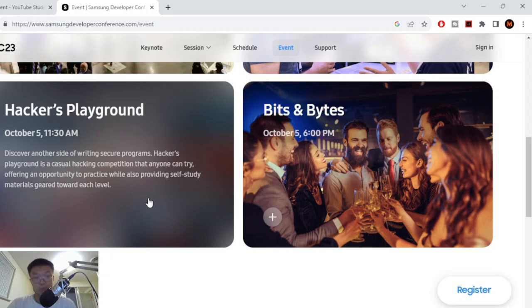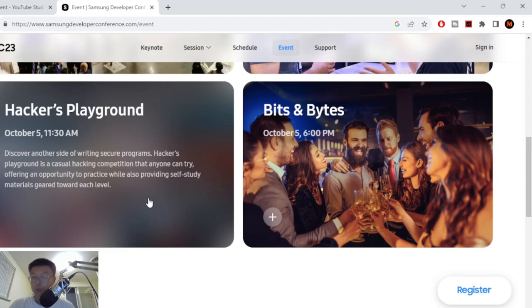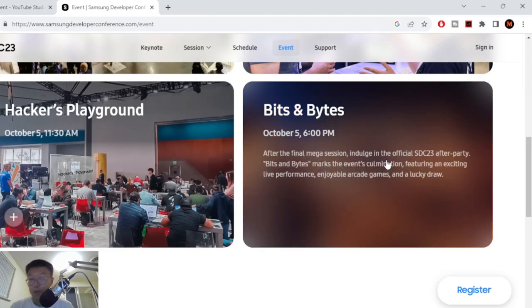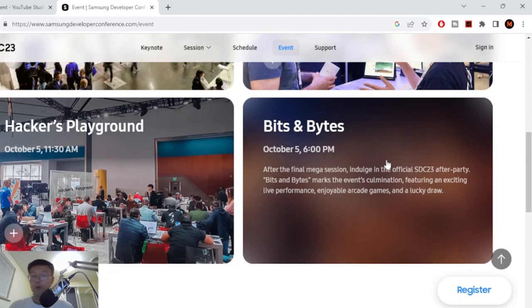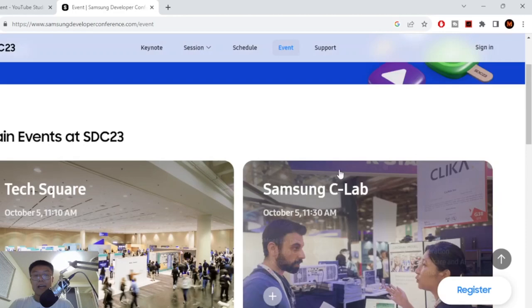And then there's gonna be an after party. So there's gonna be Bits and Bytes where you guys are gonna go there and it's gonna be an after party. It'll be pretty cool. There's gonna be arcade games and you're just gonna have fun. There'll be a live performance and it is pretty cool. All right, this whole thing is pretty cool.